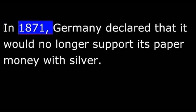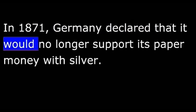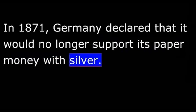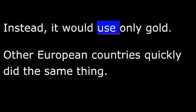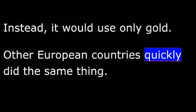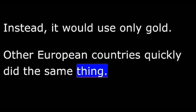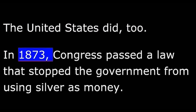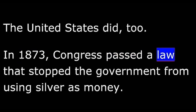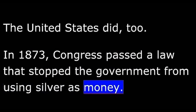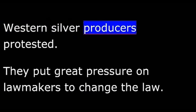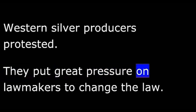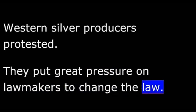In 1871, Germany declared that it would no longer support its paper money with silver. Instead, it would use only gold. Other European countries quickly did the same thing. The United States did too. In 1873, Congress passed a law that stopped the government from using silver as money. Western silver producers protested. They put great pressure on lawmakers to change the law. Five years later, Congress passed a compromise bill.